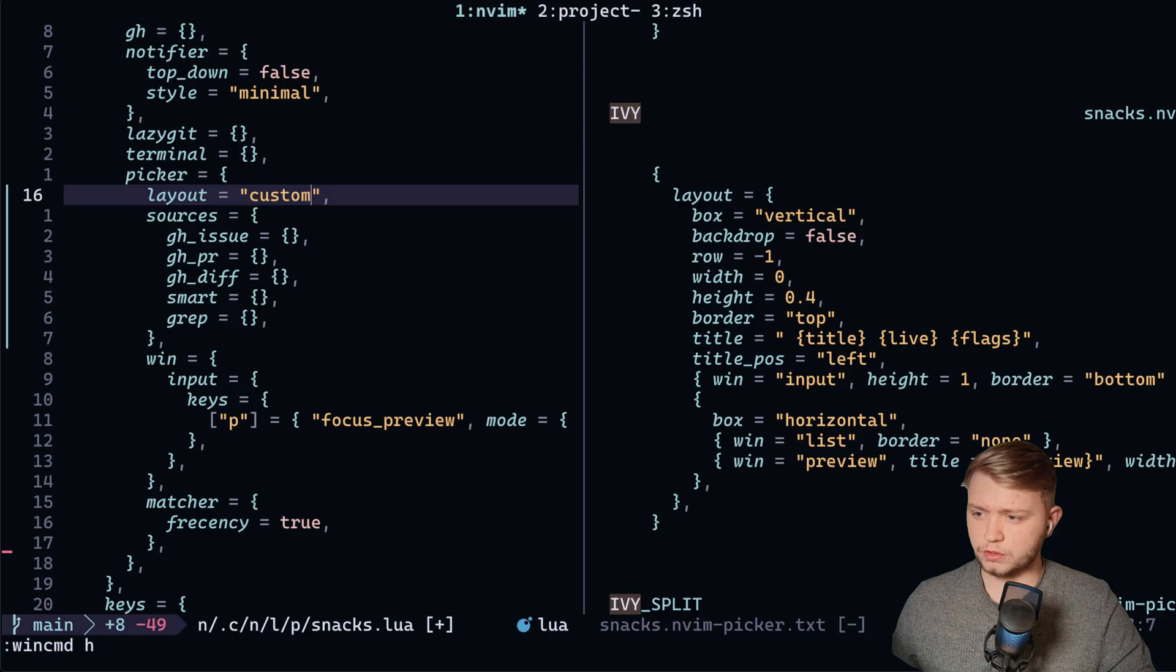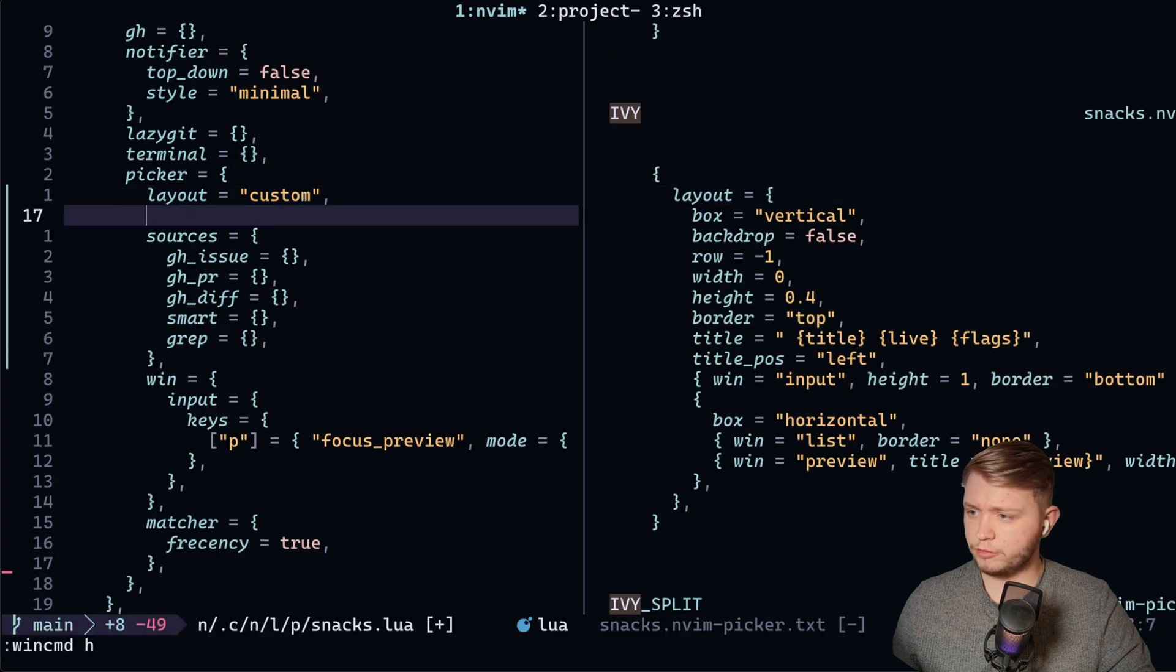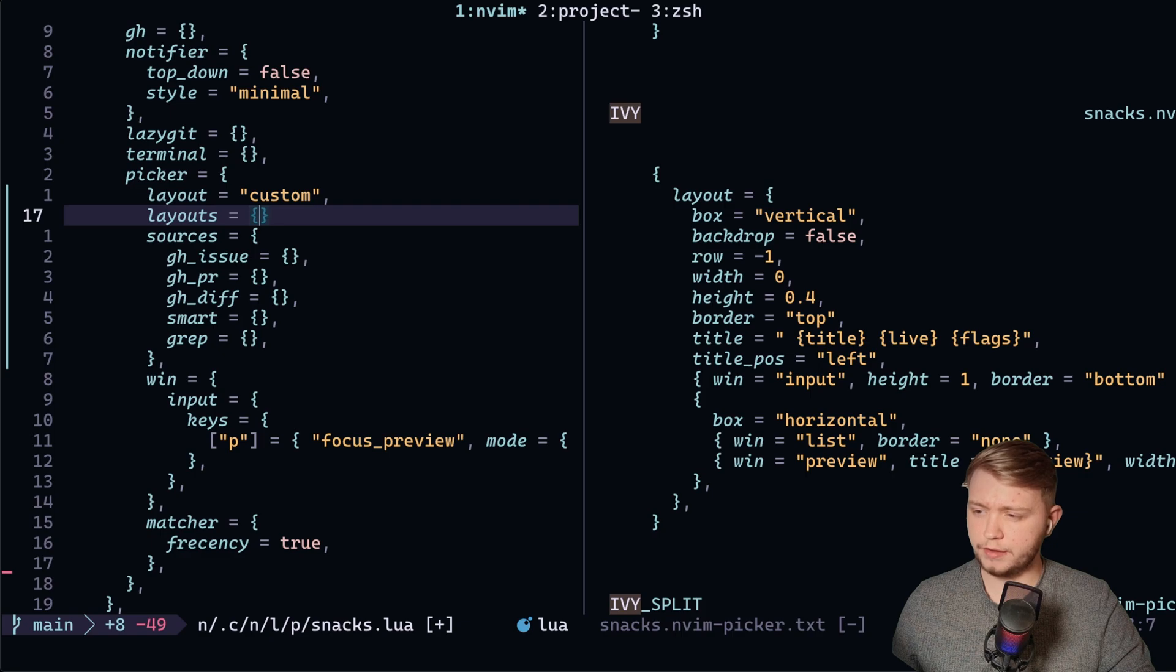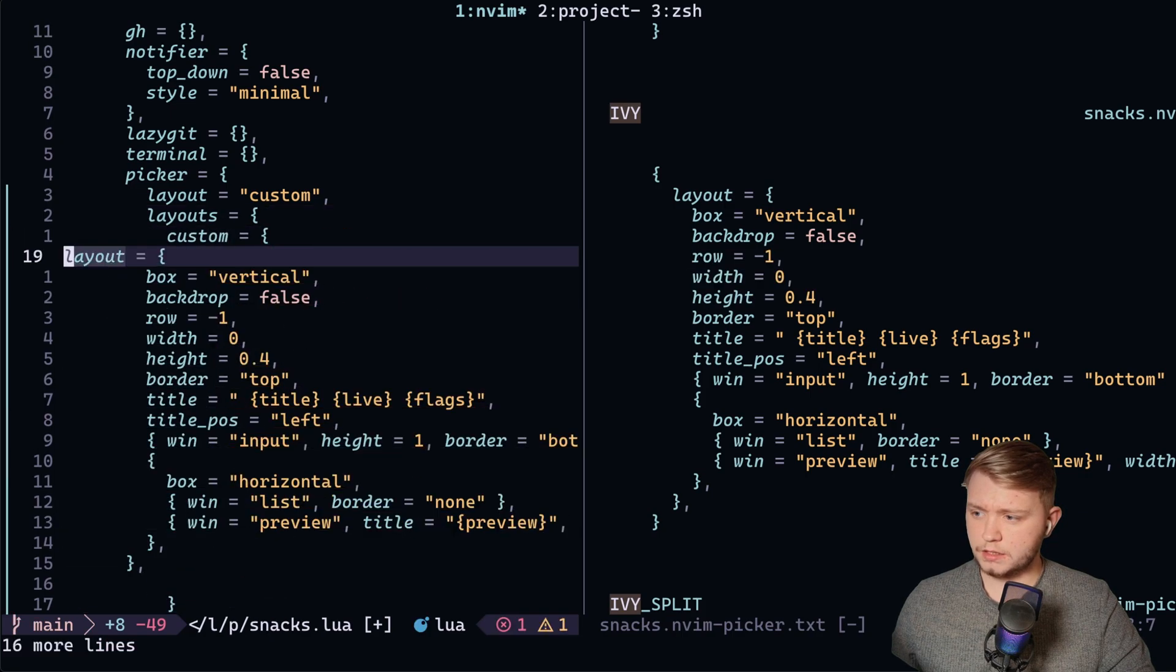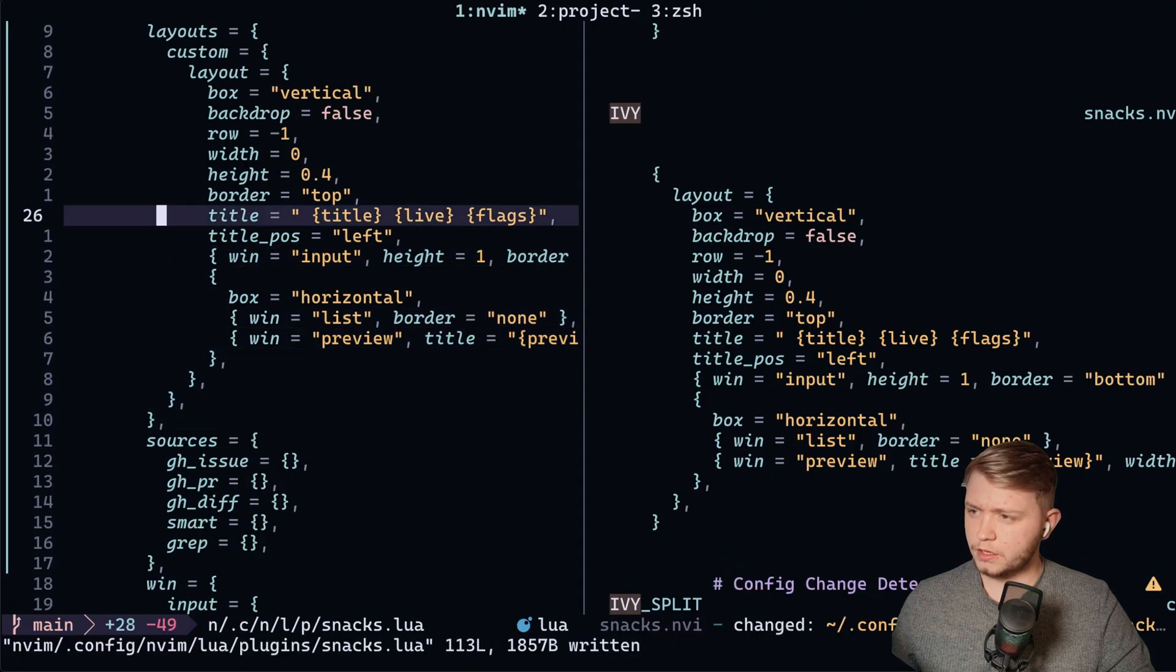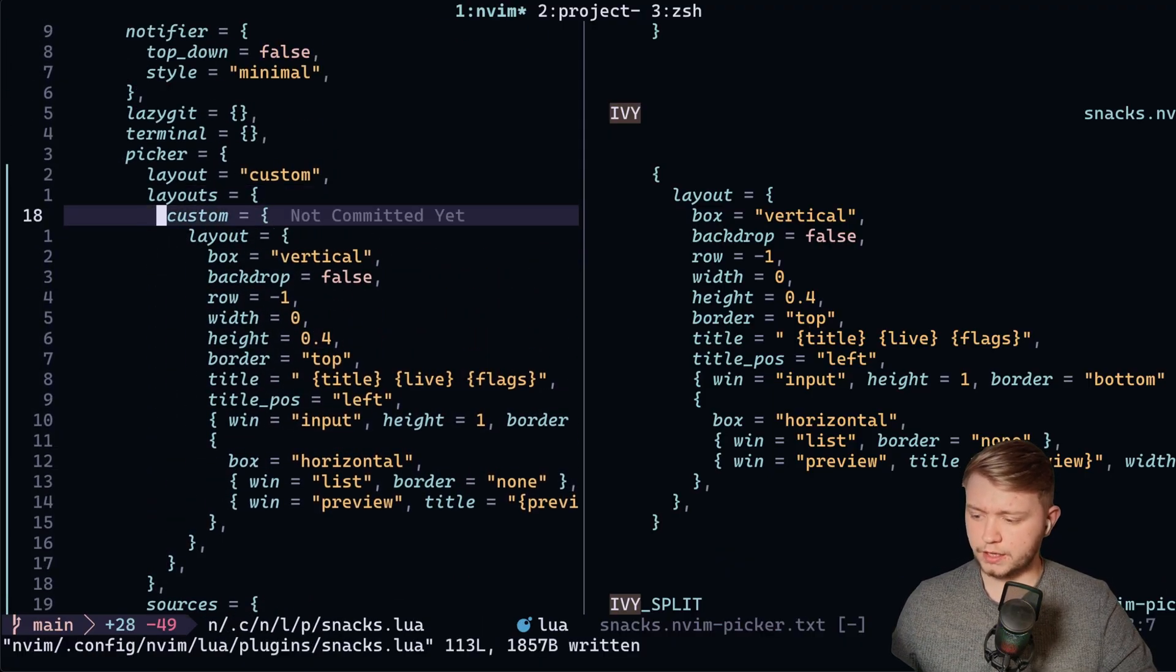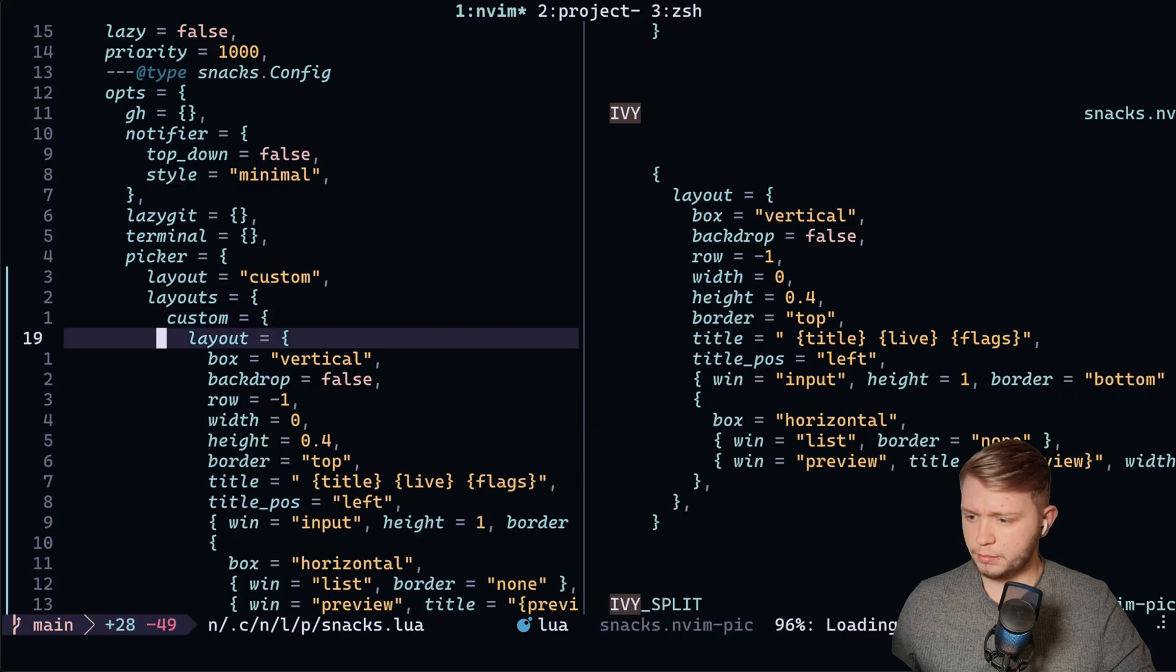We're going to go custom. Then if we go to layouts, we can define this custom layout to be this one. I'm missing a comma. OK. And now if we restart and we search, we're going to get the Ivy. Perfect.